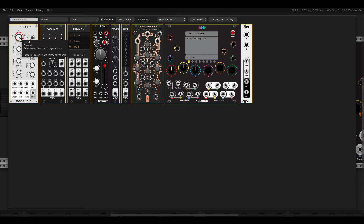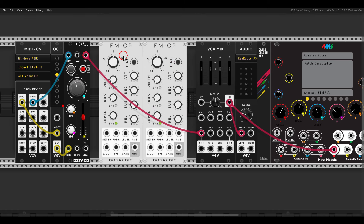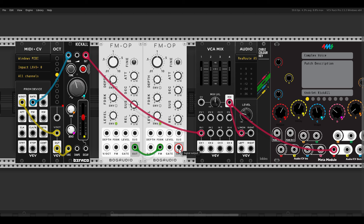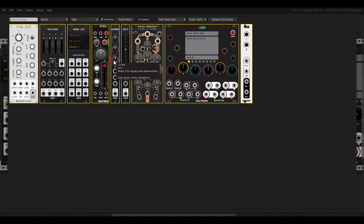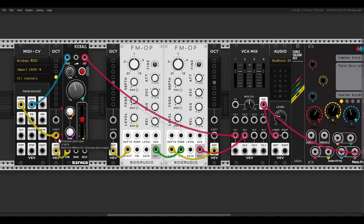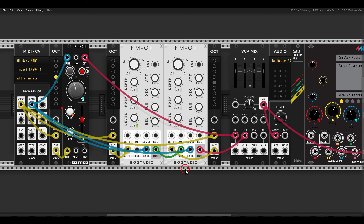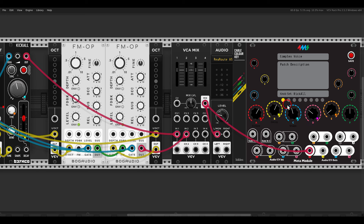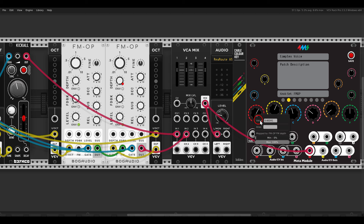Let's add another layer: a percussive FM voice with two FM operators from Bog Audio. One will be the modulator — its output going to the FM input — and one will be the carrier or oscillator. This will go to channel 2 on the mixer. I'll use two Oct modules for octave or ratio control of both oscillators, connected to the volt-per-octave inputs. The MIDI controller's volt-per-octave goes to the Oct modules, and the gate output goes to both operators. For the knob set I'll call this 'FM Operator', with A mapped to FM depth.